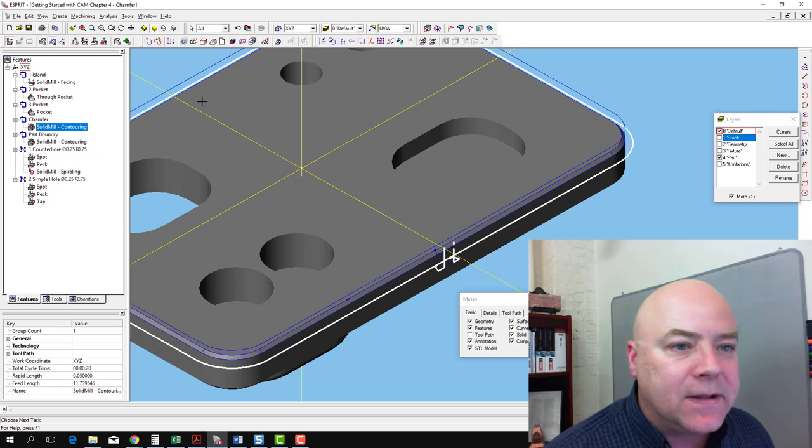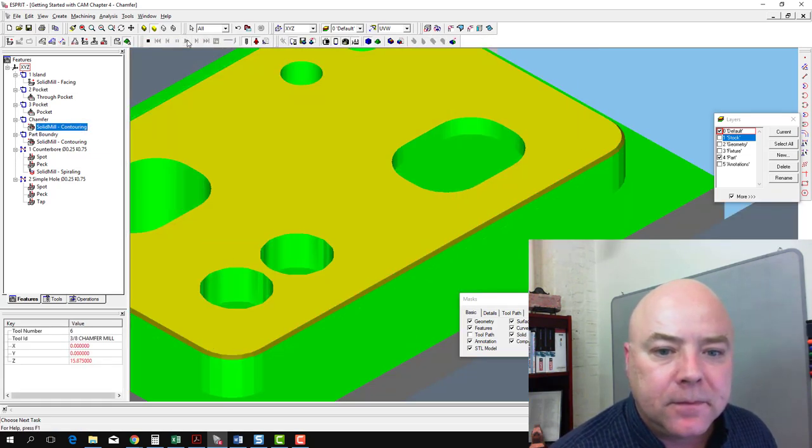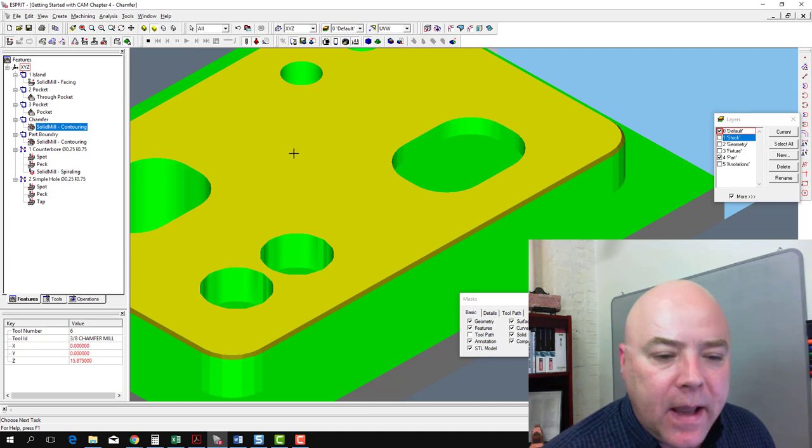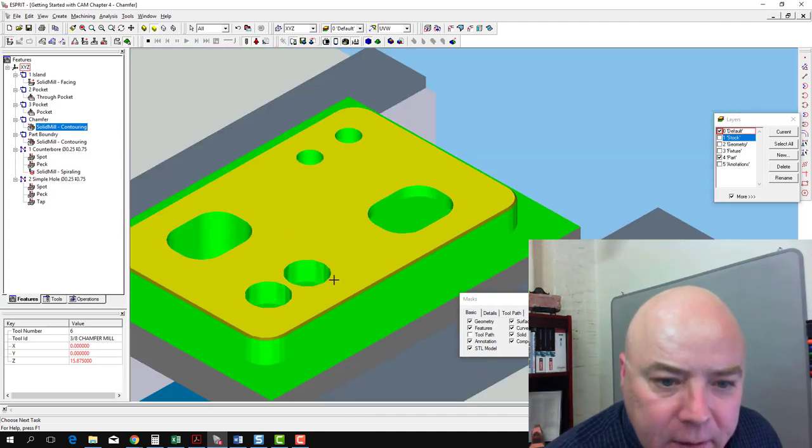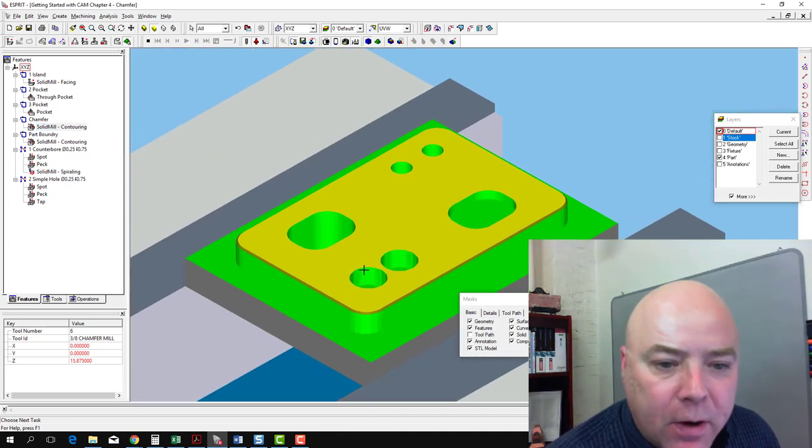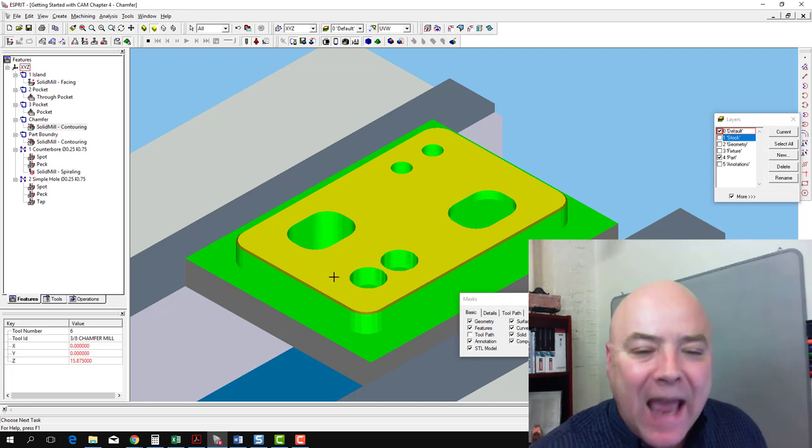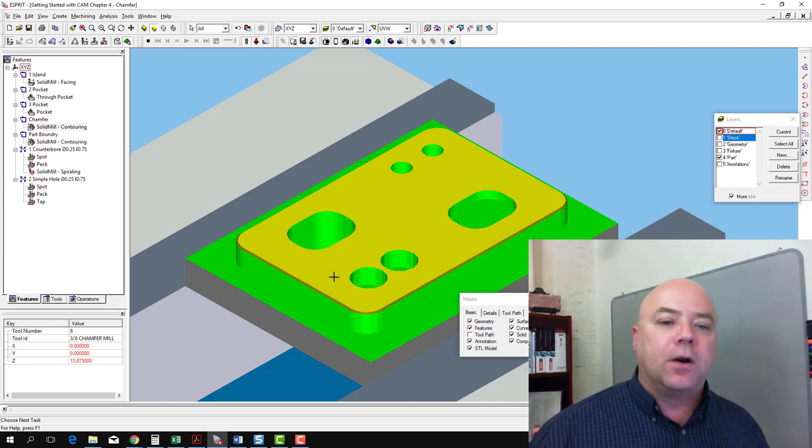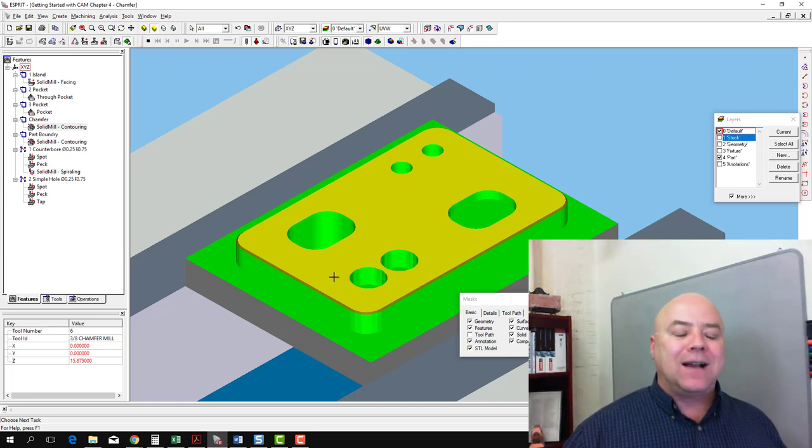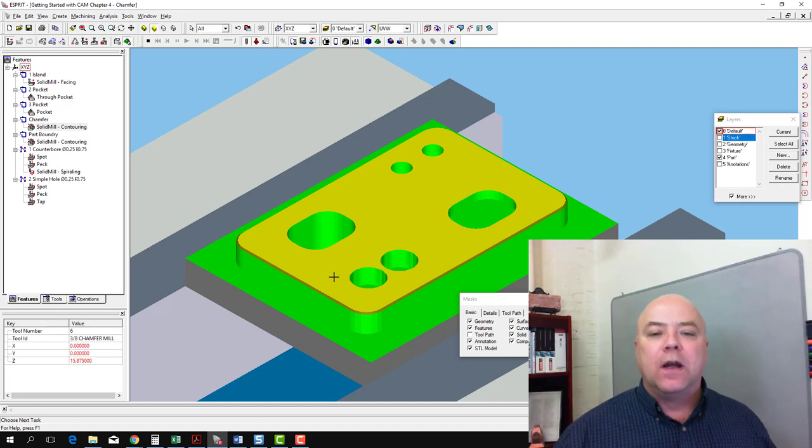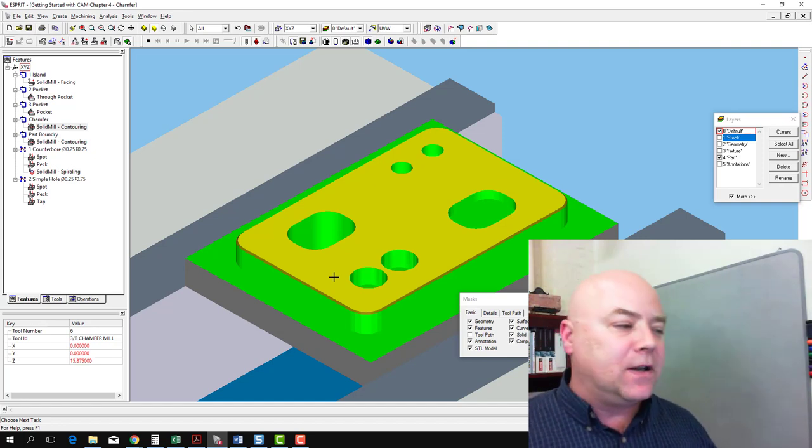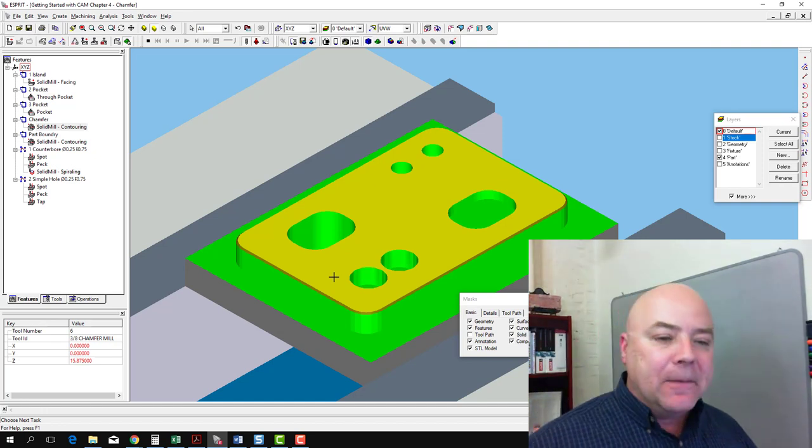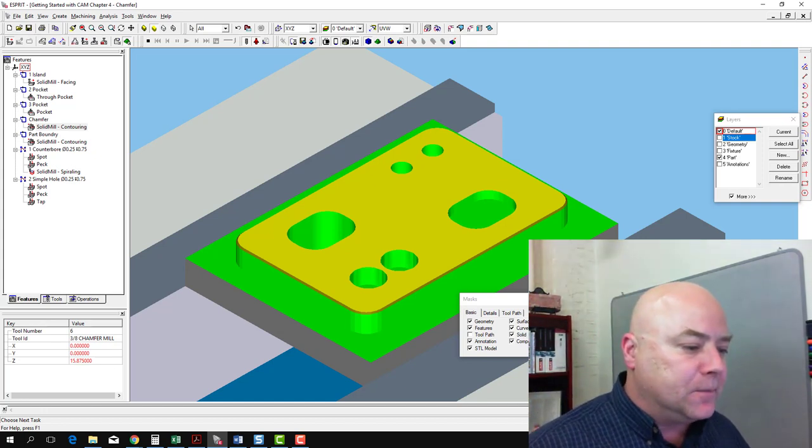Now let's go ahead and run that simulation. And so now it looks like we have a finished part. We've done this half of the part. The next thing we're going to do is flip this over and do the machining operations on the other side. But that got us through this half of the part.